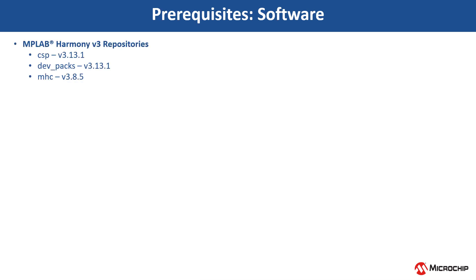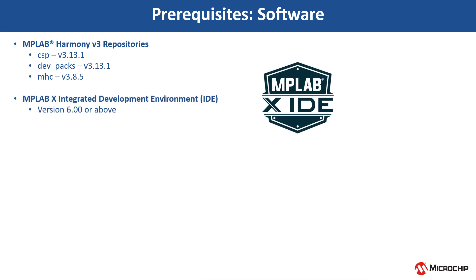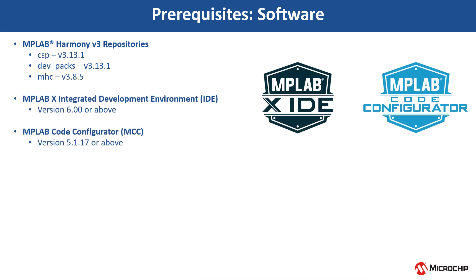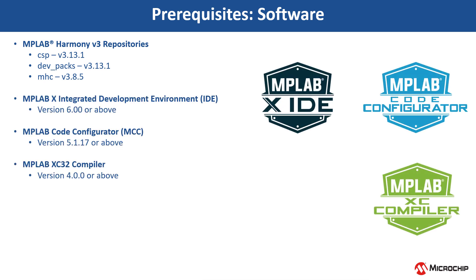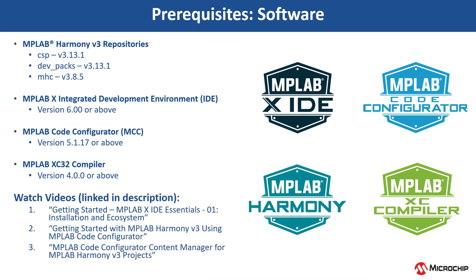Clone the MPLAB Harmony v3 repositories and install the software shown here. If you are new to MCC, be sure to watch these videos.